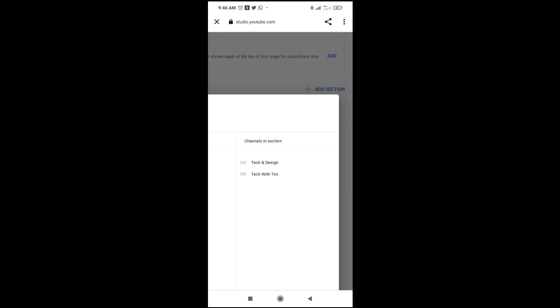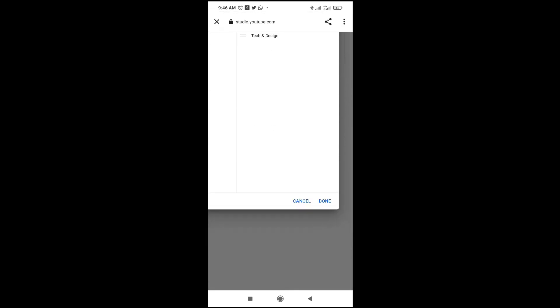When done, just scroll down and click on done right here, then it will be saved.